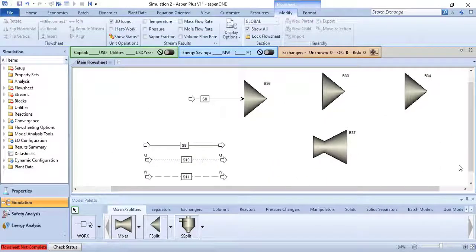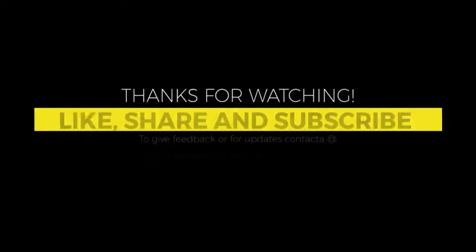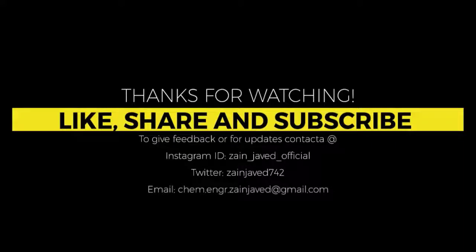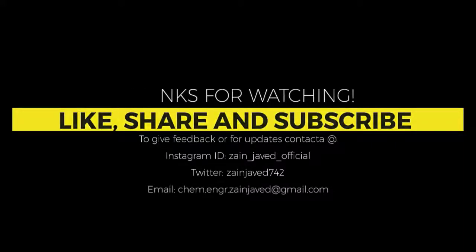Thanks for watching. If you like the video, please like, share, and if you are new to this channel and haven't subscribed yet, then subscribe.